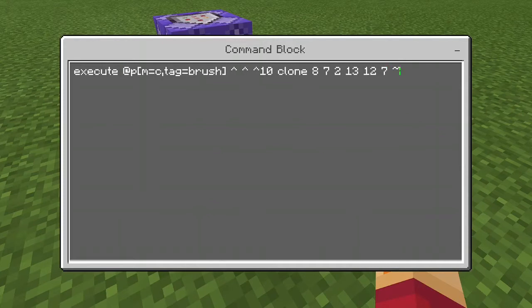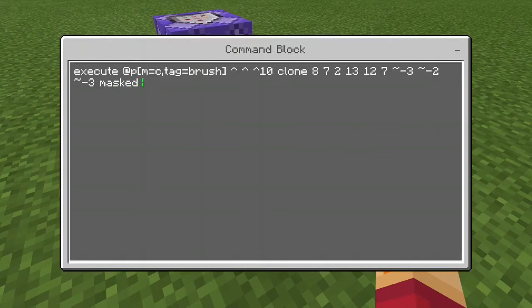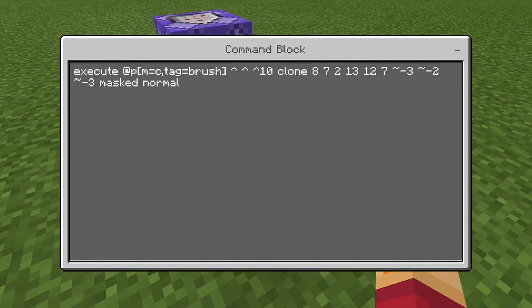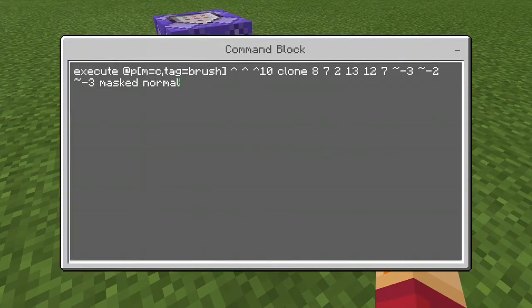Then you're going to want to put tilde negative 3, tilde negative 2, tilde negative 3, and after that put masked normal. Then click enter.